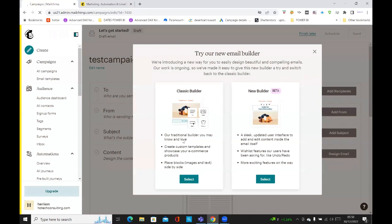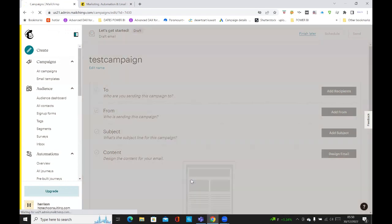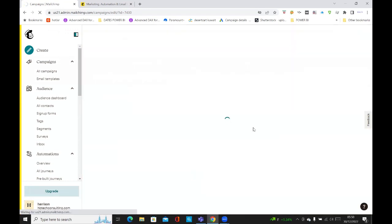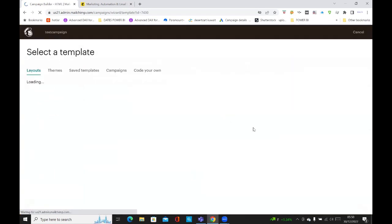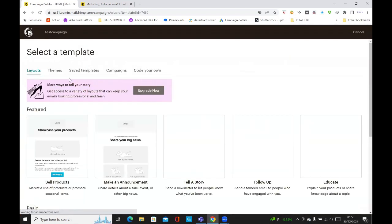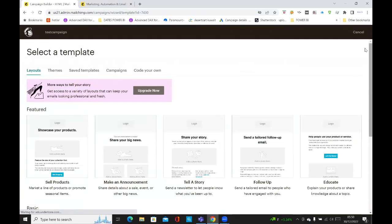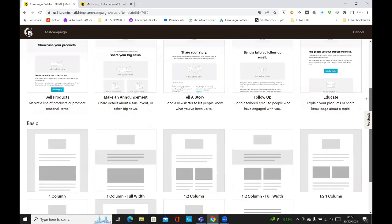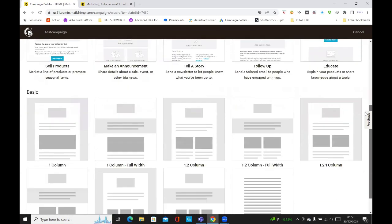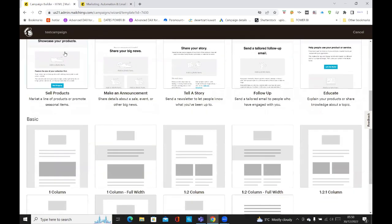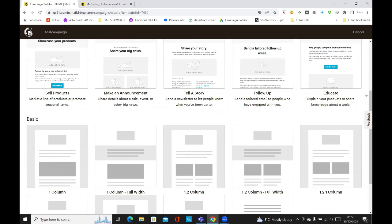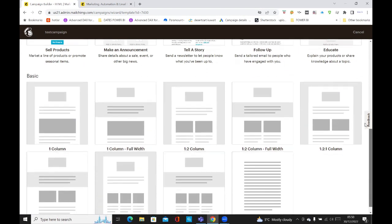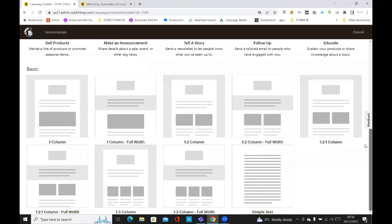And you could also use the classic builder. If we click on select, you can select one of the templates here. You've got sell products, make an appointment, tell a story, educate. And then you've got some very basic ones. So if you start with the basic, click on that, select one column.